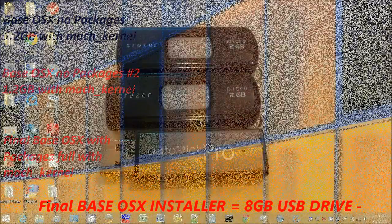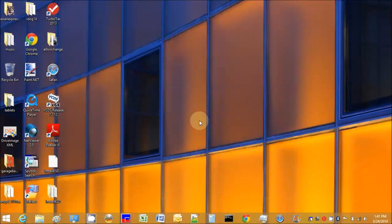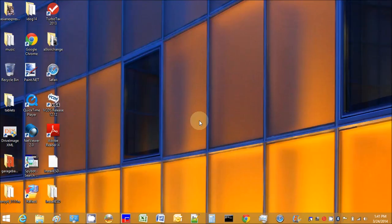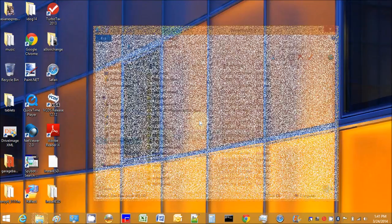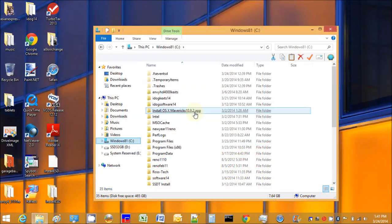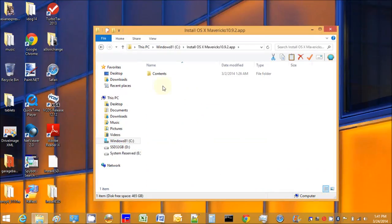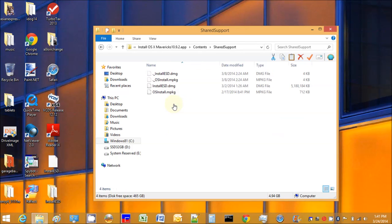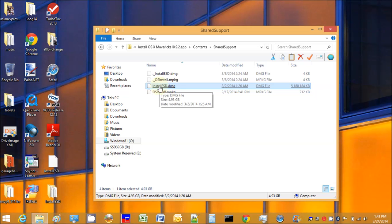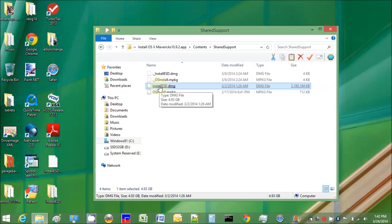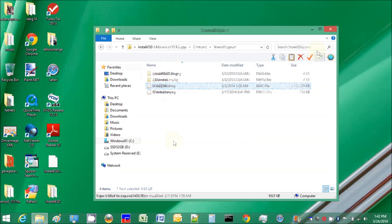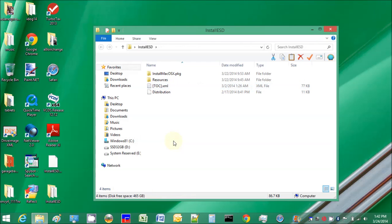This is how we're going to use Windows to create a bootable Maverick 10.9.2 USB bootloader. Right here, just click it - share support - this is install ESD.DMG. I already extracted it to the desktop.